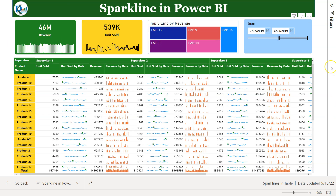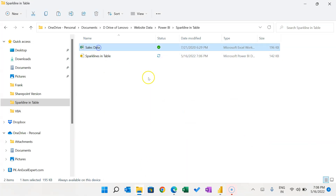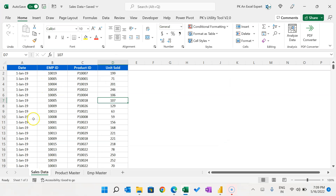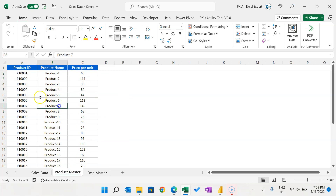Now I will explain how we can create this. Let's jump to the Power BI desktop application. This is the page I have created and I will show you the data also. I have used the sales data here. In this data, we have a sales data table with date-wise, employee-wise, and product-wise unit sold.